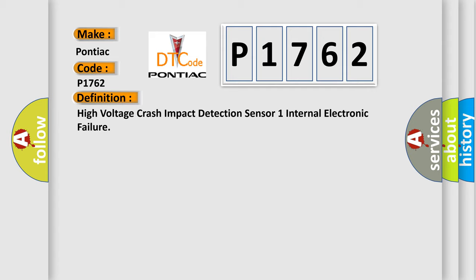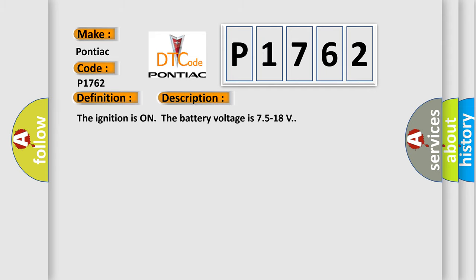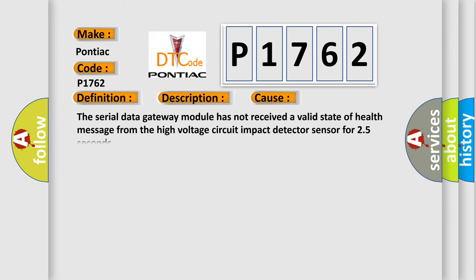And now this is a short description of this DTC code. The ignition is on, the battery voltage is 7.5 to 18 volts. This diagnostic error occurs most often in these cases: The serial data gateway module has not received a valid state of health message from the high voltage circuit impact detector sensor for 2.5 seconds.